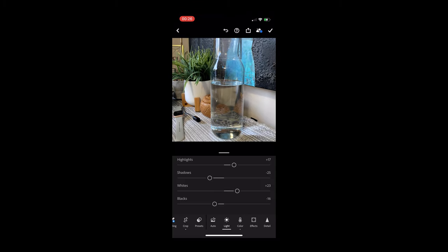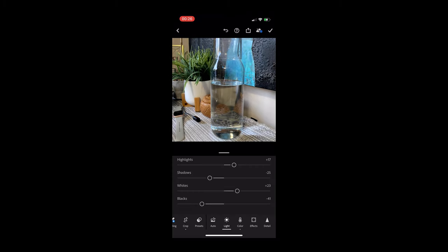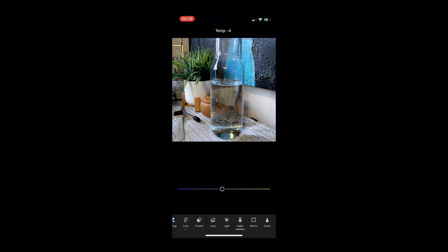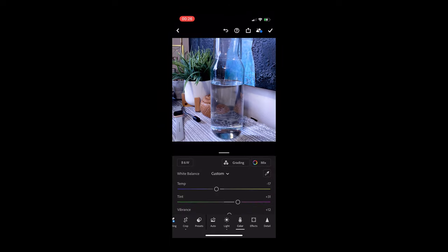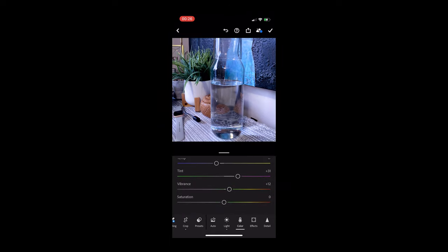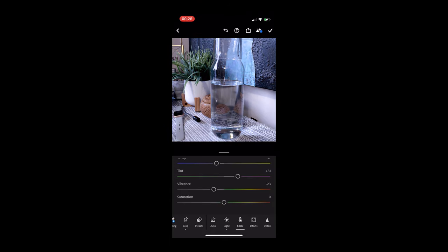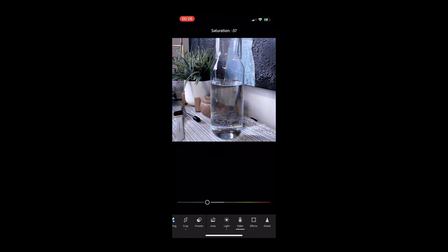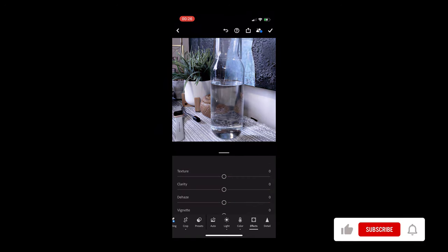But I like to do it manually, so you can go and play with your lighting, your exposure, your contrast, your highlights, your shadows, all your whites and your blacks, the same way that you would do it in a regular Lightroom or in Photoshop, just directly on your phone.